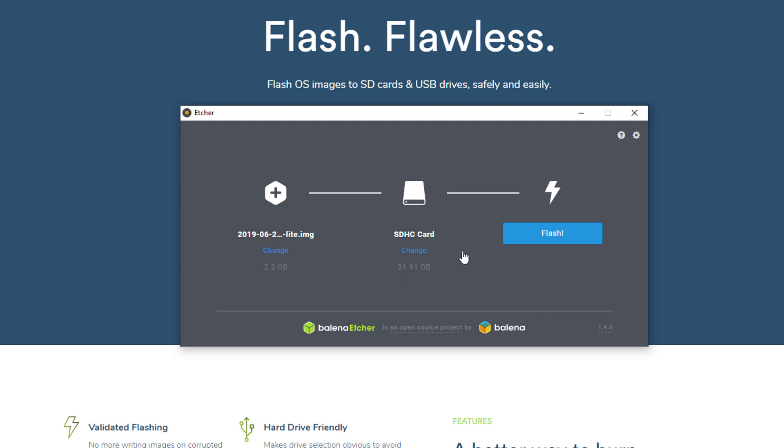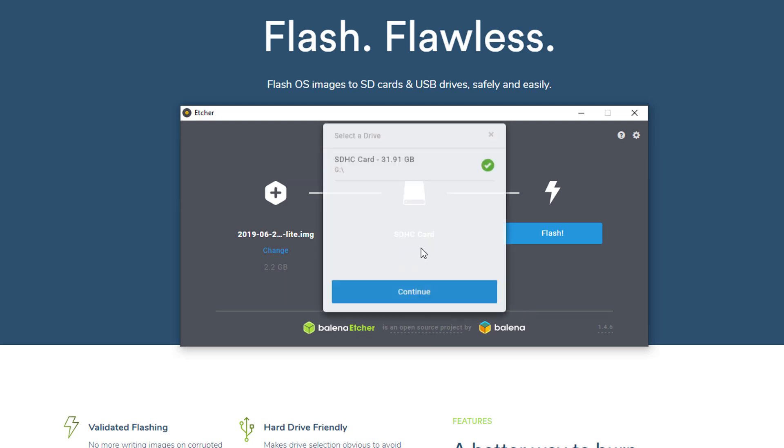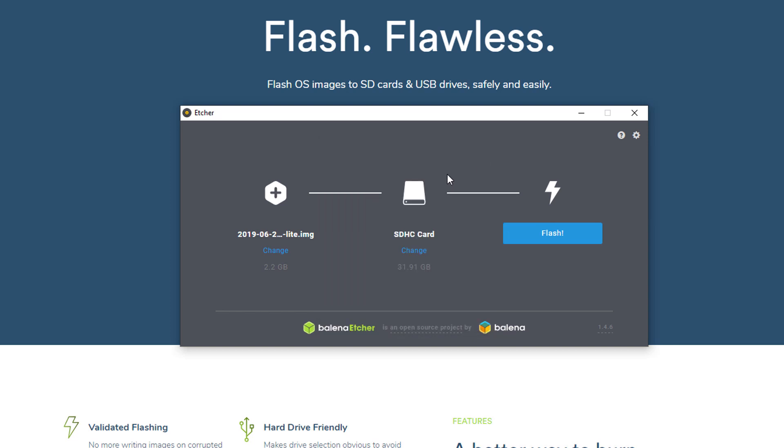It should automatically select your microSD card. If it doesn't or isn't the one that you want, you can always go to change and change which one you want to do. Now give it some time for it to flash.